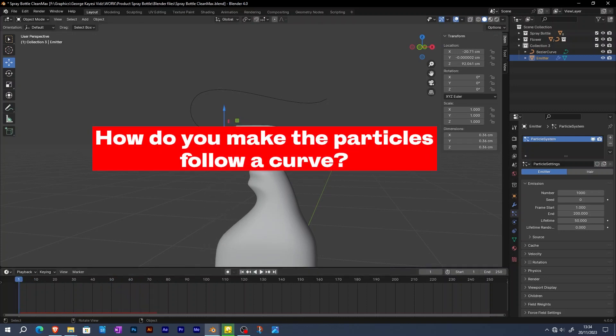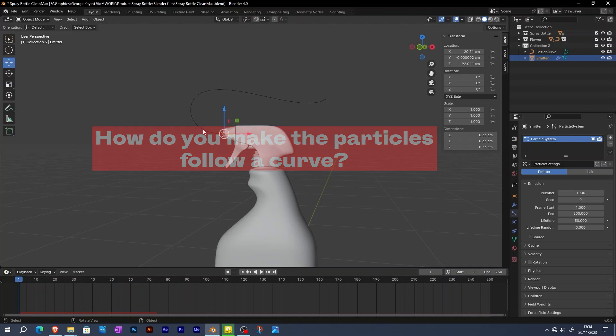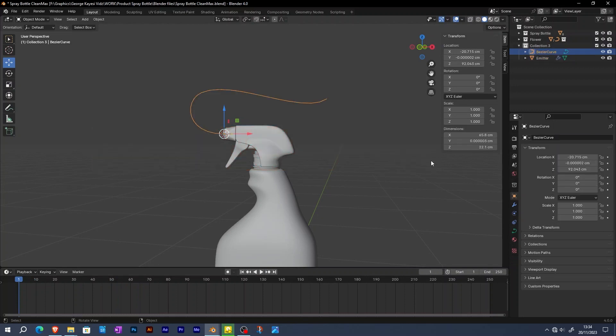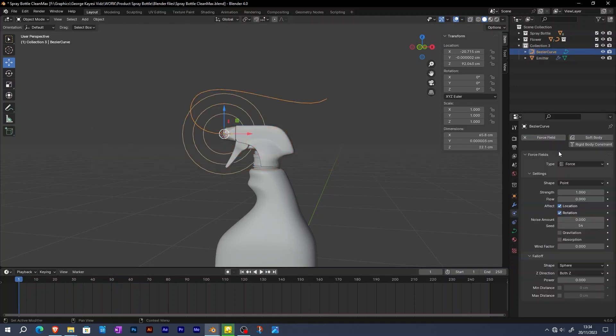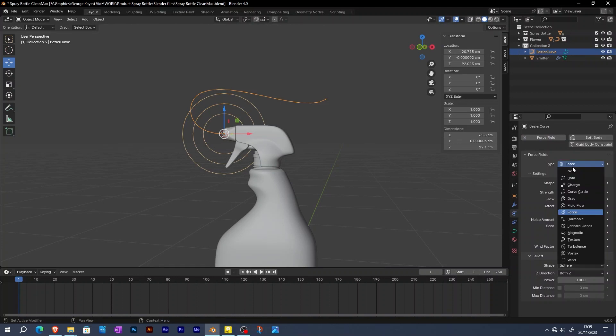How do you make the particles follow a curve? Select the curve, then go to physics properties. Activate force field, then change type to curve guide.